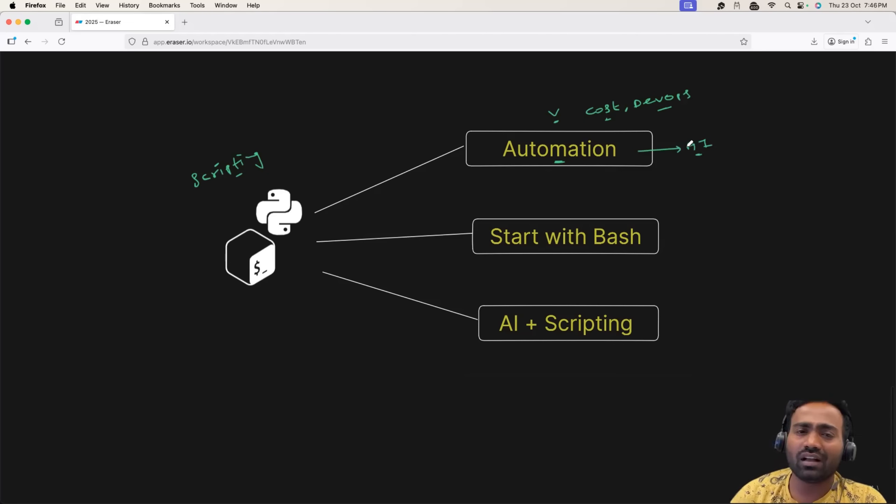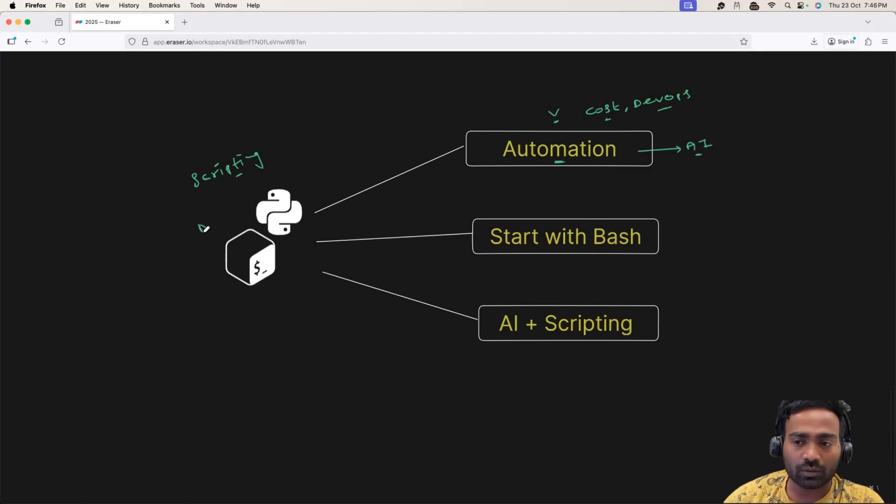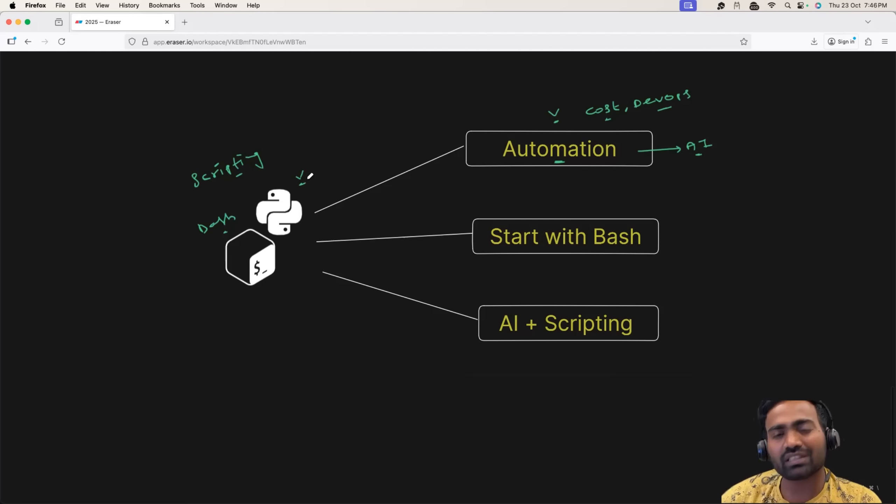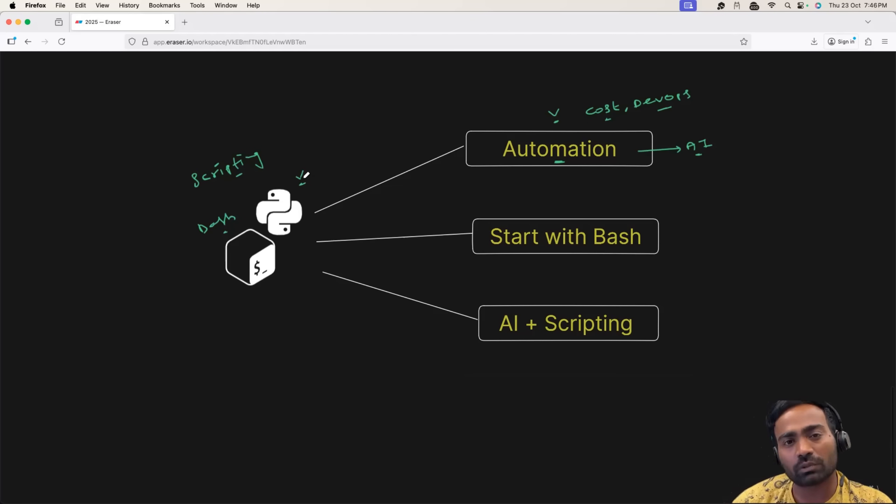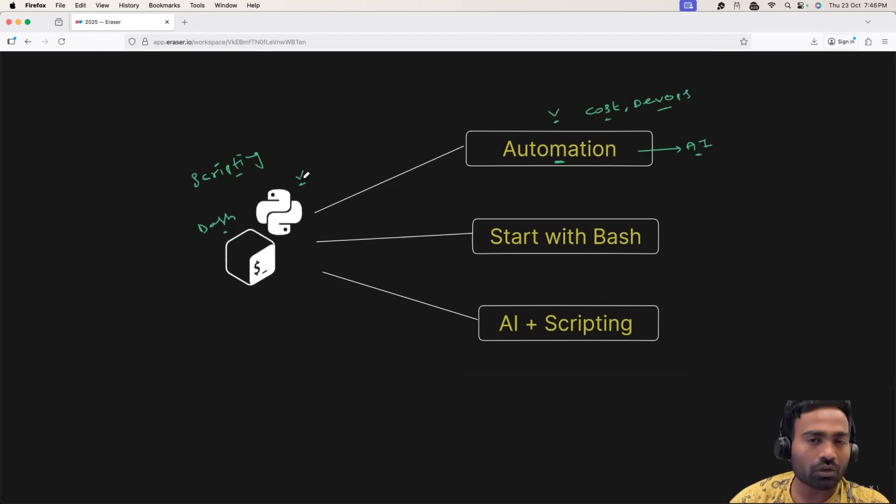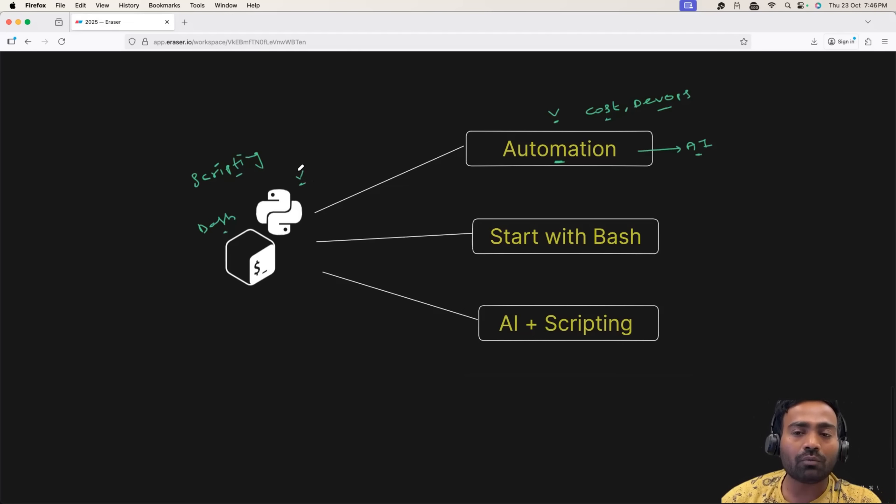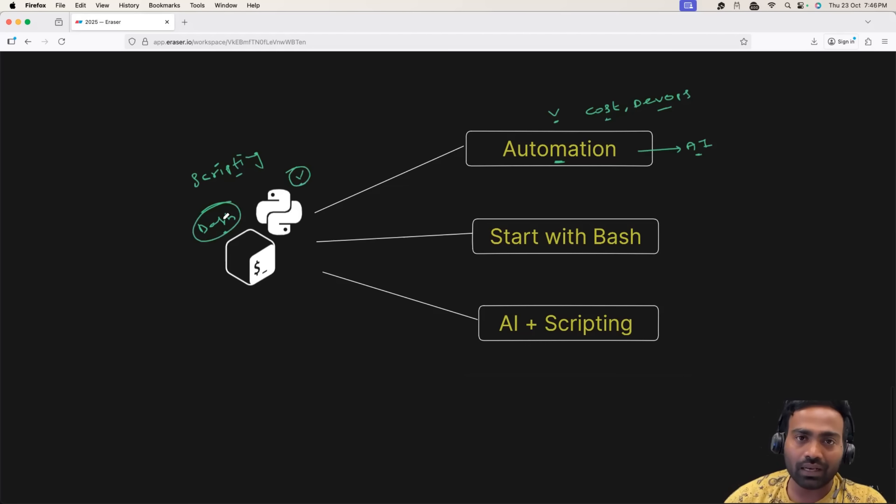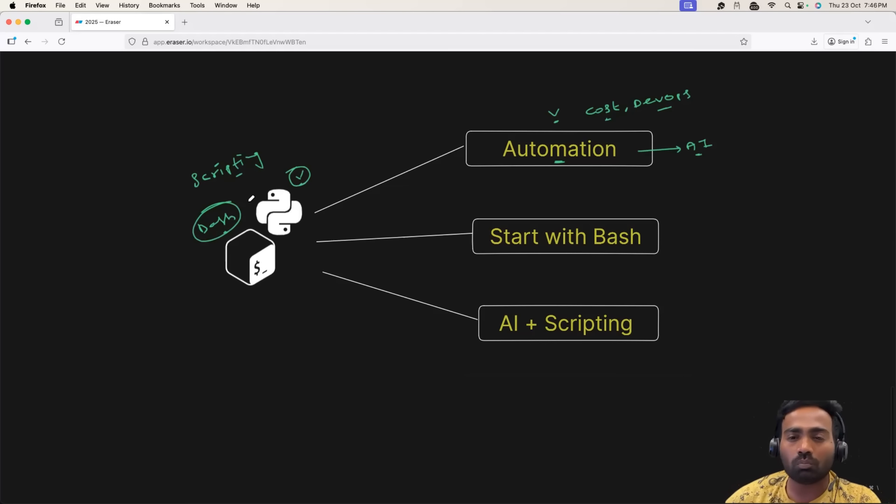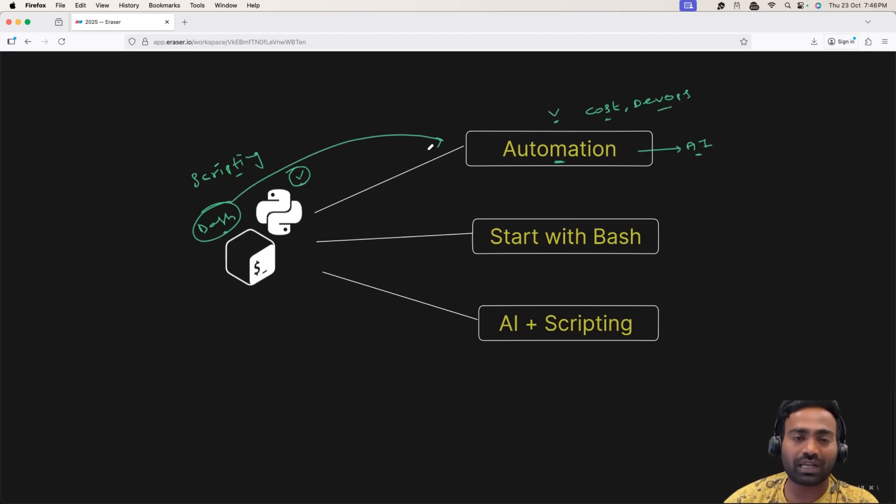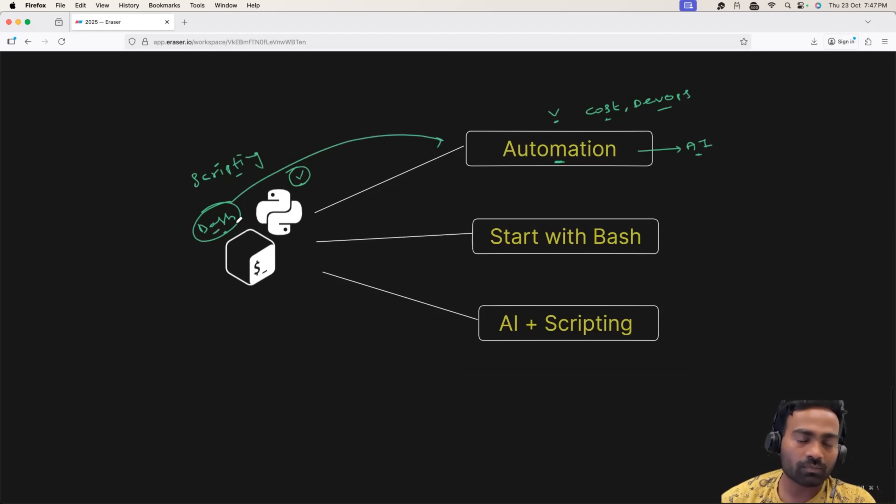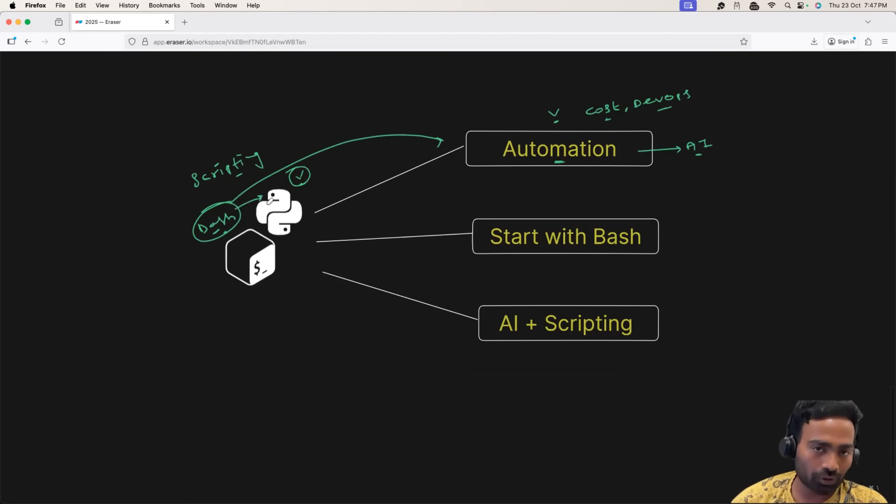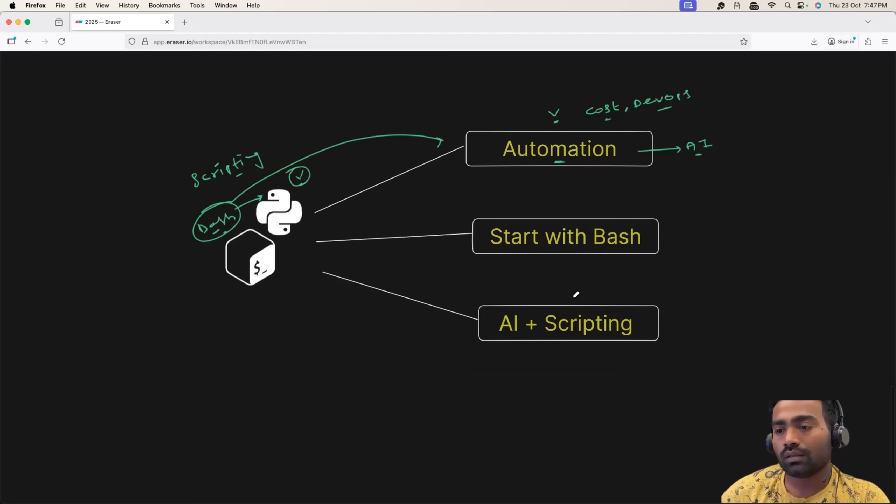And AI is making automation even more powerful. However, I would recommend you to start with Bash. Some people start with Python. Especially if you're coming from a DevOps background or if you're coming from a non-IT background, I would not recommend Python. Start with Bash. Because Bash is simple. And you can automate most of your DevOps day-to-day activities using Bash. Once you're comfortable and once you're confident with Bash, only then head to Python.